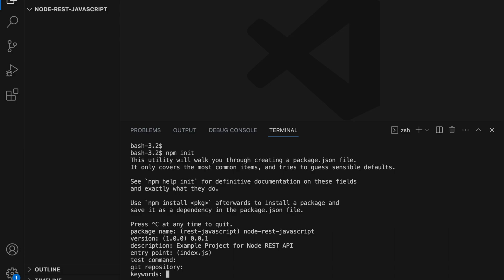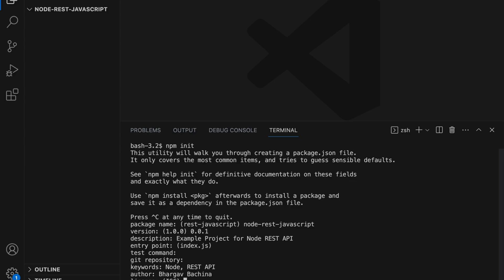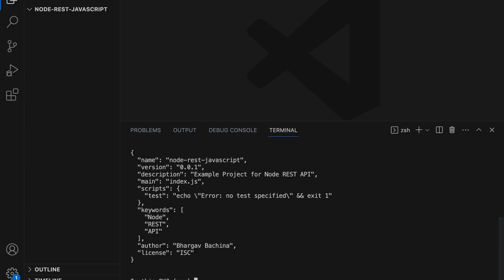We are not going to have any test command, no git repository yet. Keywords - since it's a node rest API you can put keywords node rest API so that people will understand or search by keywords. Author, your name, the license, default license.